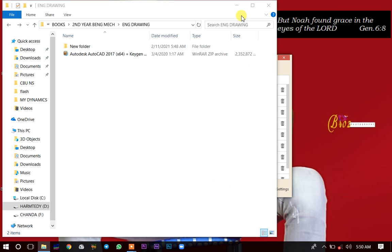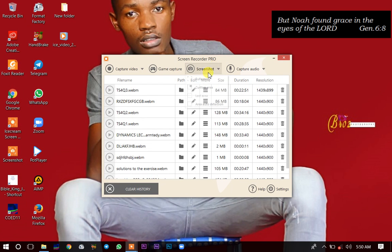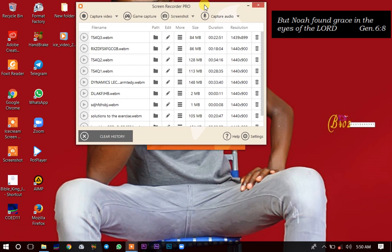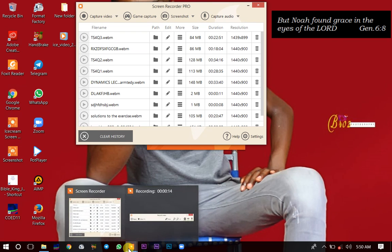Welcome to today's tutorial. I'm going to be showing you how to install AutoCAD on your PC and where you're going to download it from. Let's quickly begin.